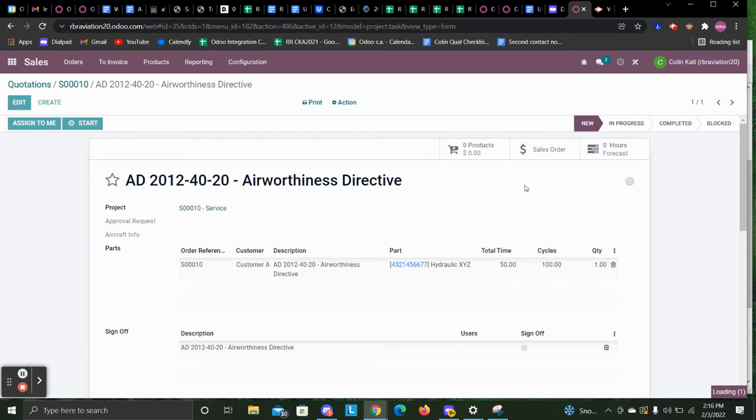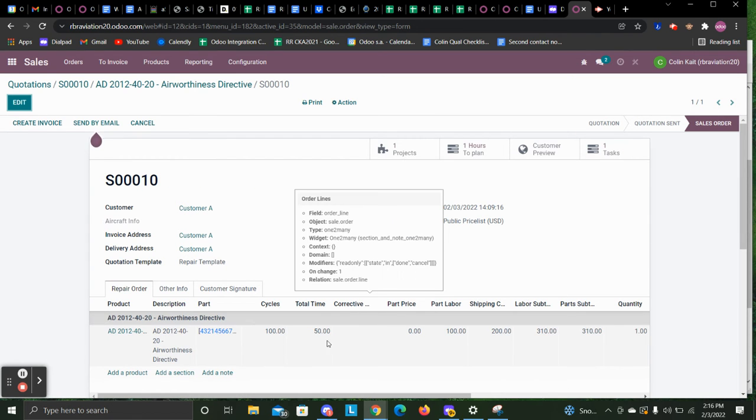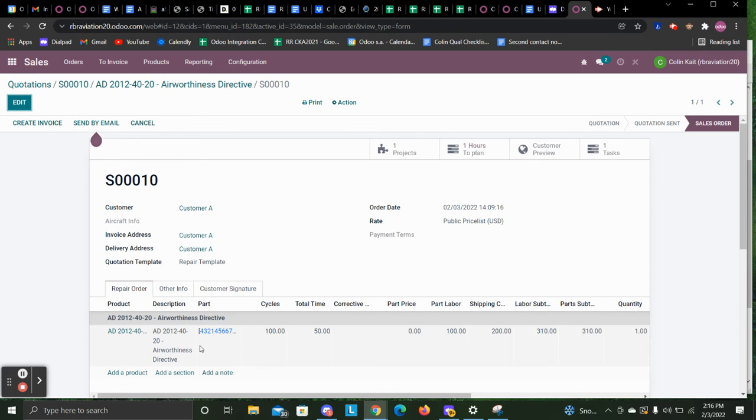We can then also go to the sales order. We can see the cycle and total time updated for that part here on the order line.